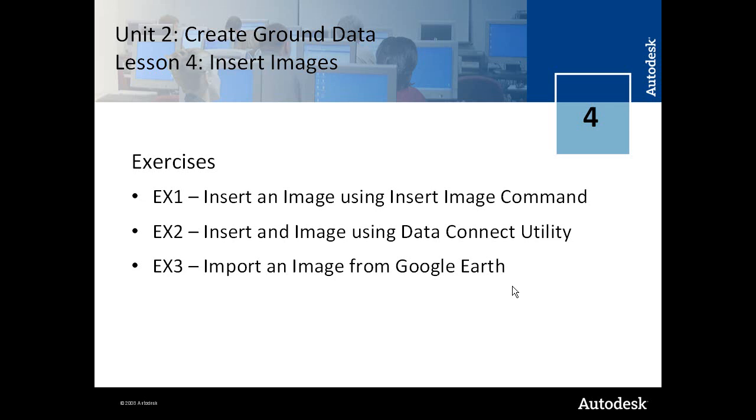Unit 2, Lesson 4 addresses image insertion. It's sometimes very useful to supplement your base entity data with images that could be either an aerial photograph or a scanned map such as a USGS map.